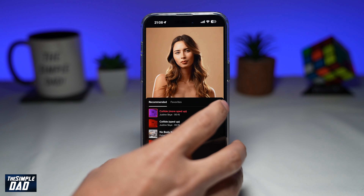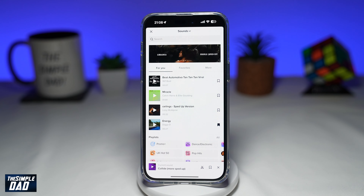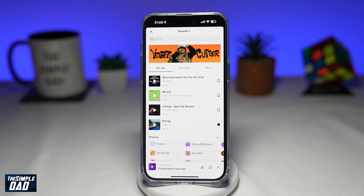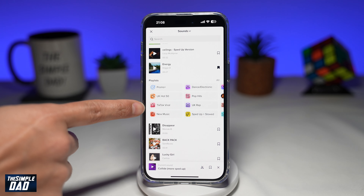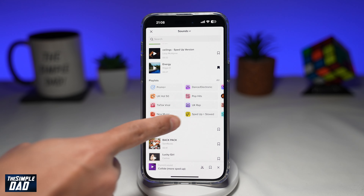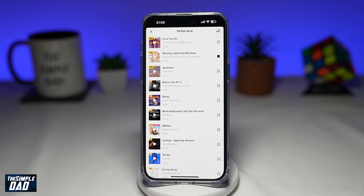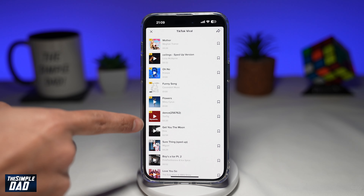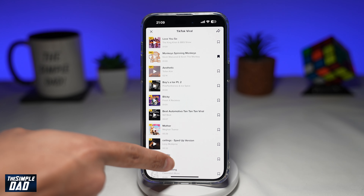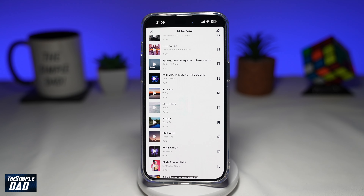Now you want to tap on Search, which is the magnifying glass. Scroll down until you see a section called TikTok Viral. In this section, you'll see all the TikTok sounds which have gone viral — go ahead and tap on that. TikTok will give you a full list of all the songs that have gone viral, so you can select any trending sound from here. This will maximize the chances of your video going viral on TikTok.